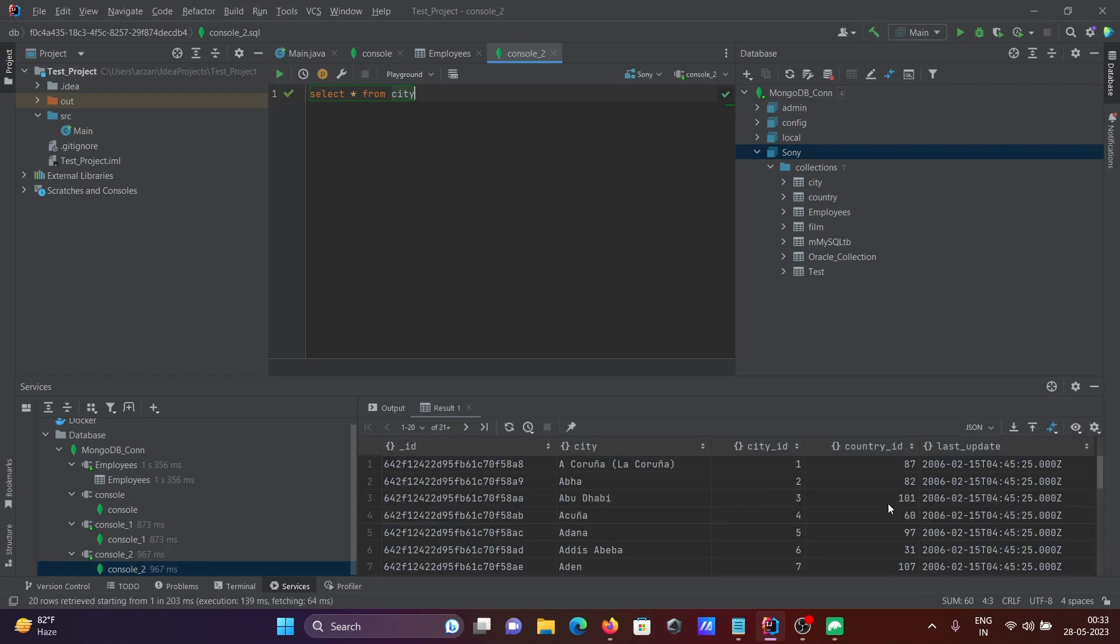This is how you can install and connect MongoDB with IntelliJ IDEA and write queries. I hope this video is helpful for you. Thanks for watching, see you next week. Thank you.